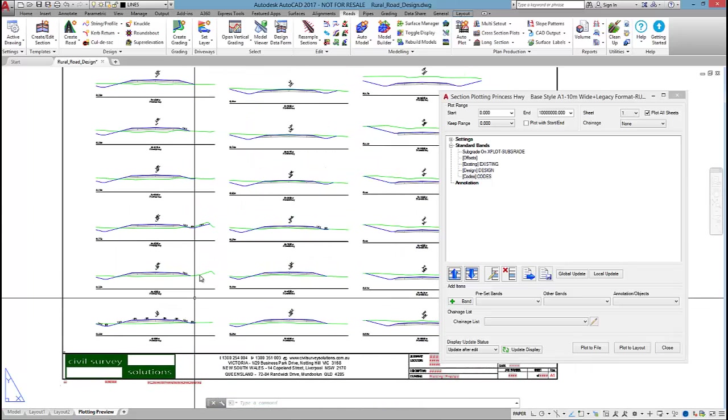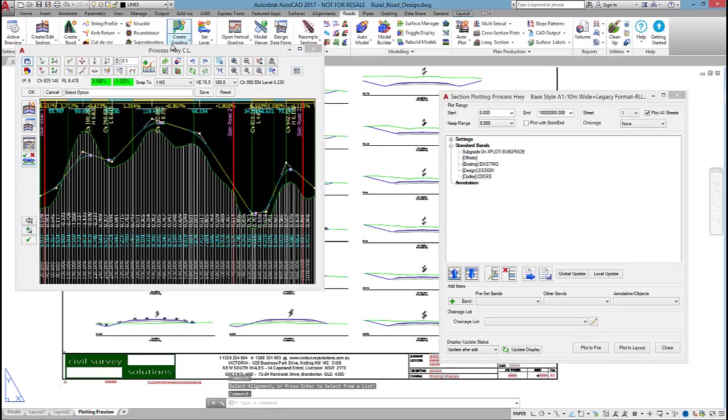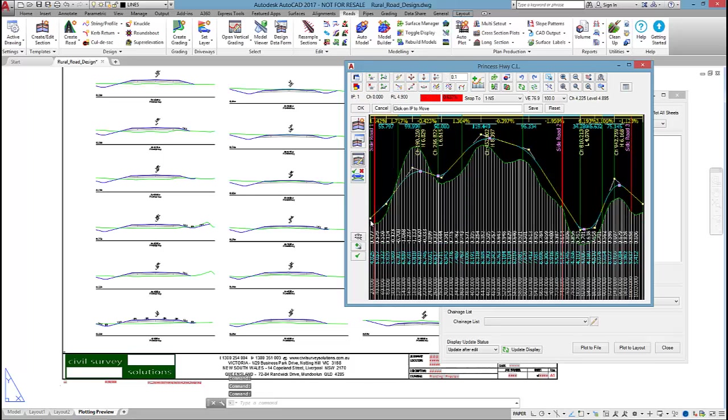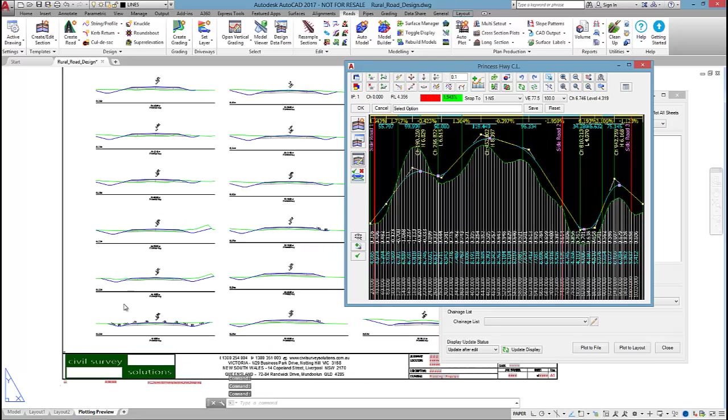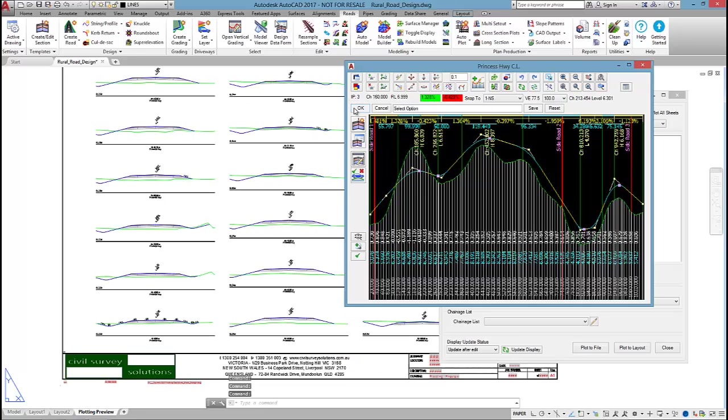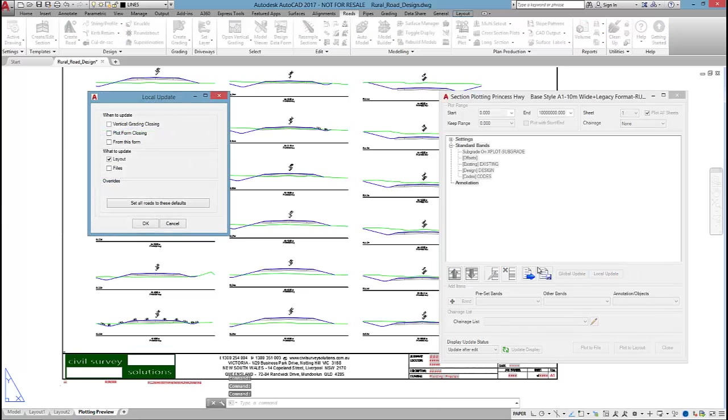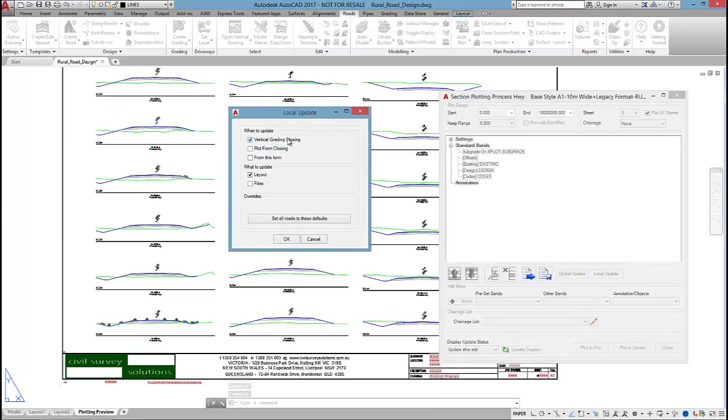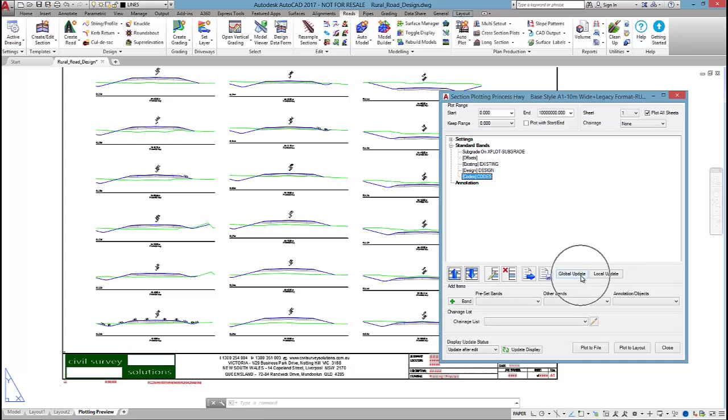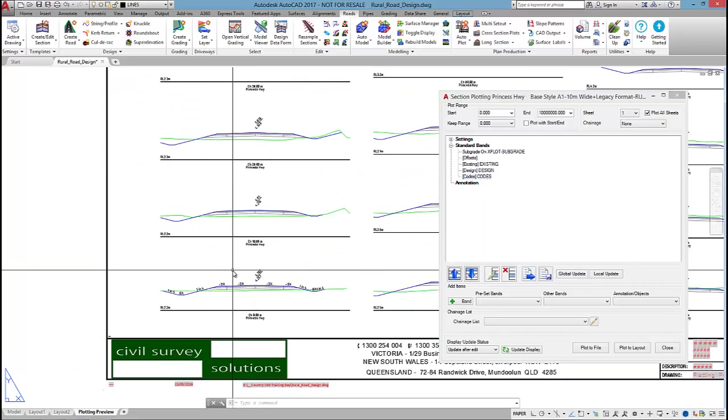One of the great things about Civil Site Design is if I was to go and make a change to the verticals, so I'm just going to lower part of the road here, these cross sections update. As you change your design, the cross sections will update. If I click on local update, I could tell the software every time I close down the vertical grading editor, reproduce the cross sections for me. If I set that as global, then for all future projects that setting will be applied.